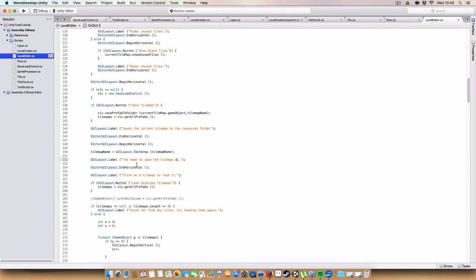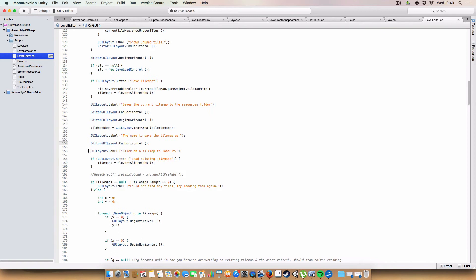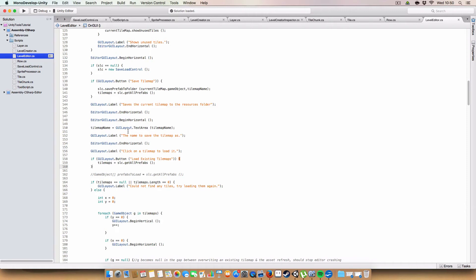Then we have another one called load existing tilemaps. And that will just again assign tilemaps from the get all prefabs method that we just went over in the save load control.